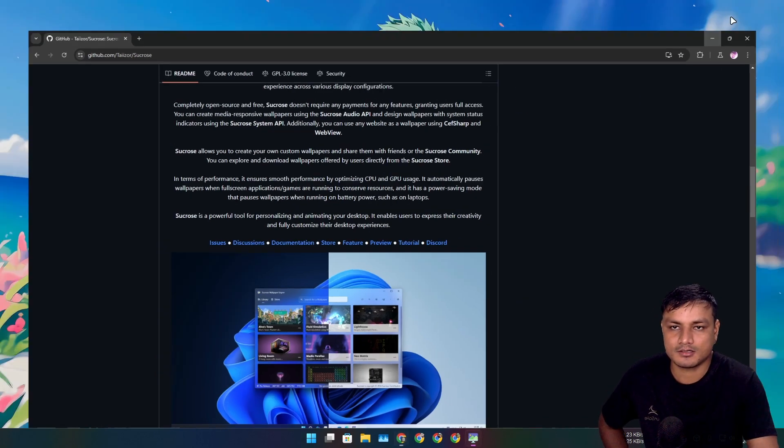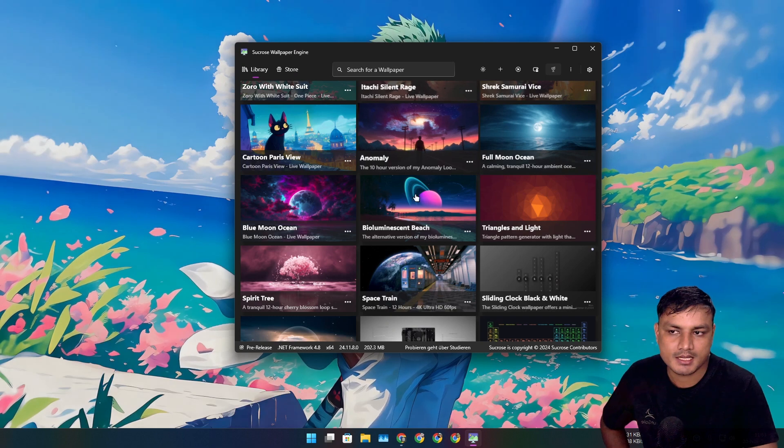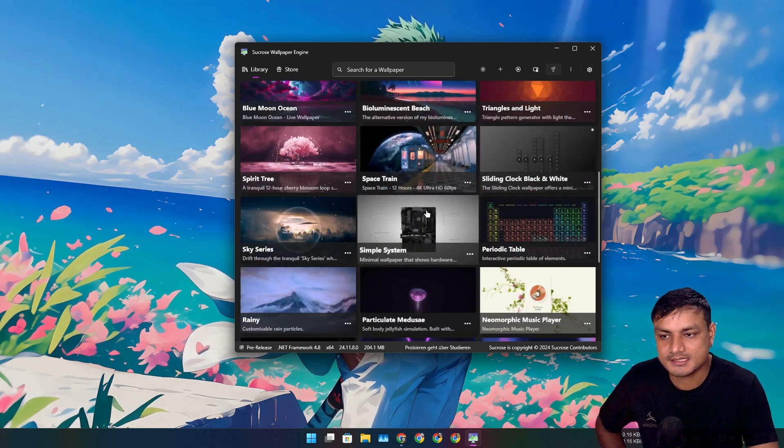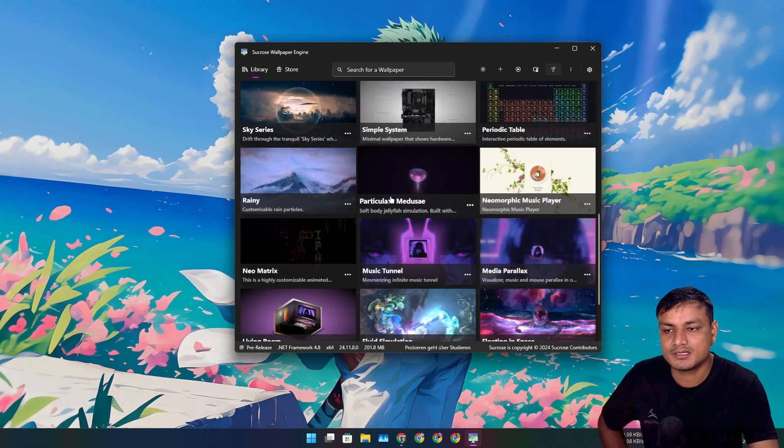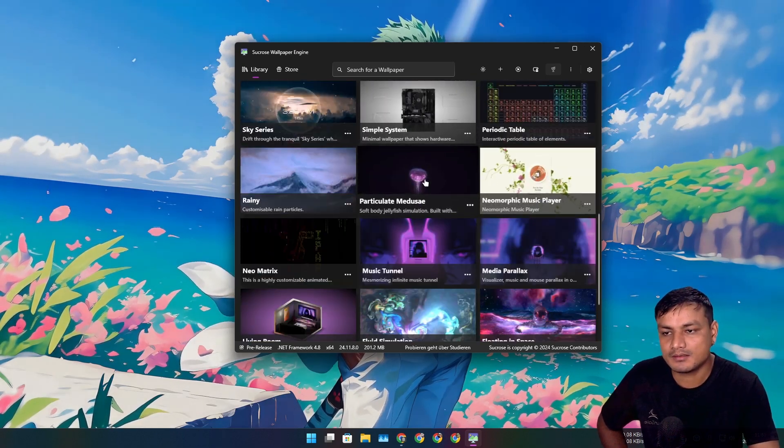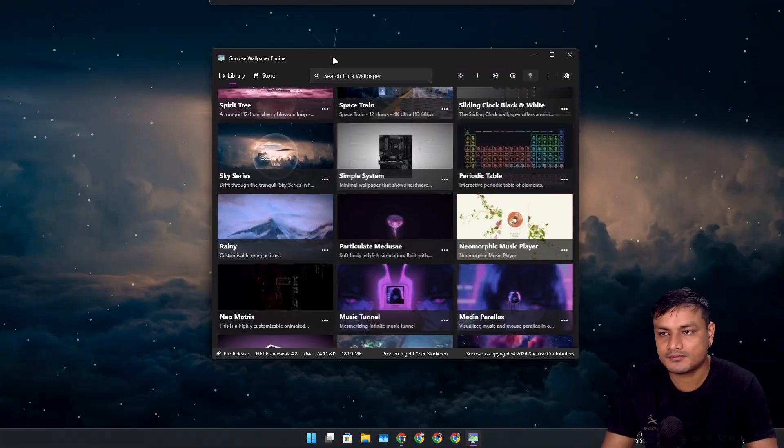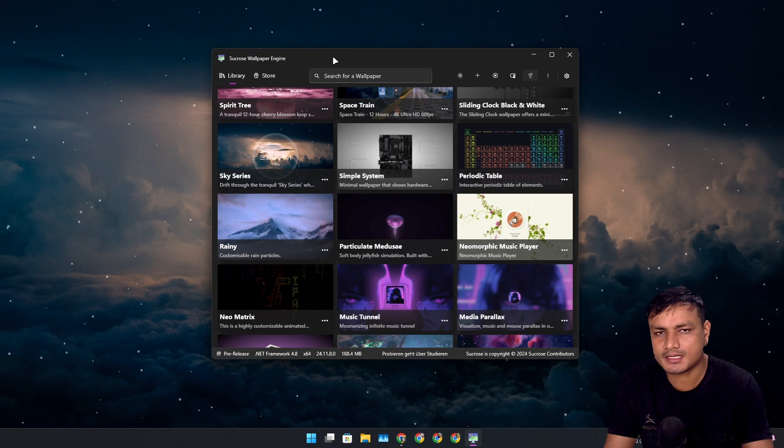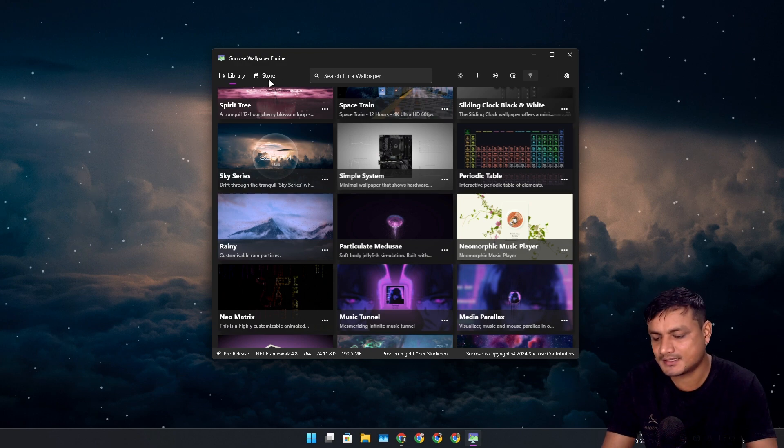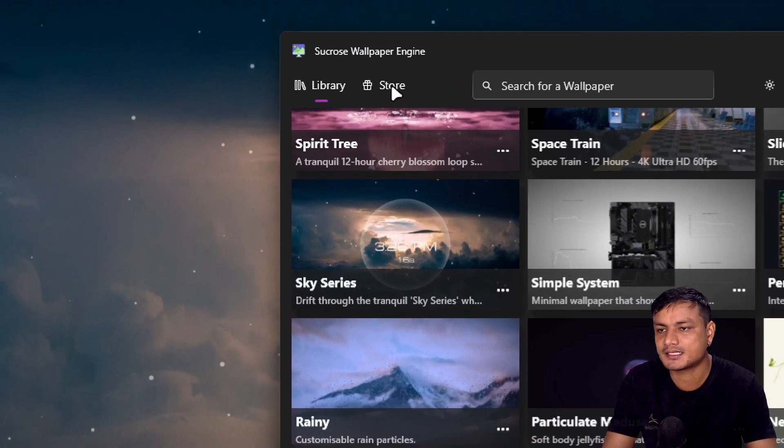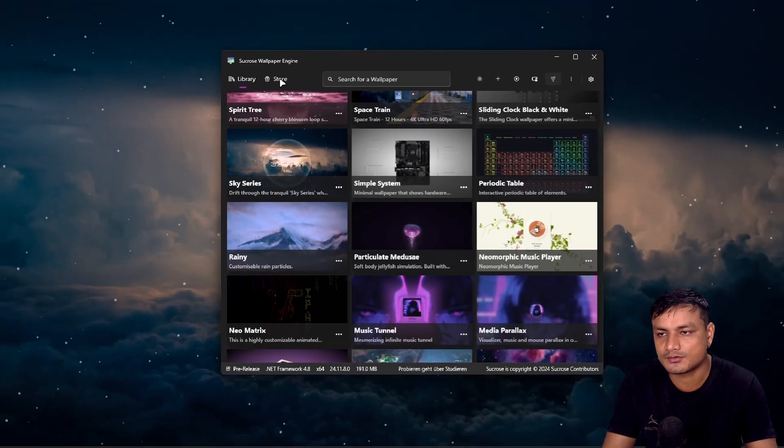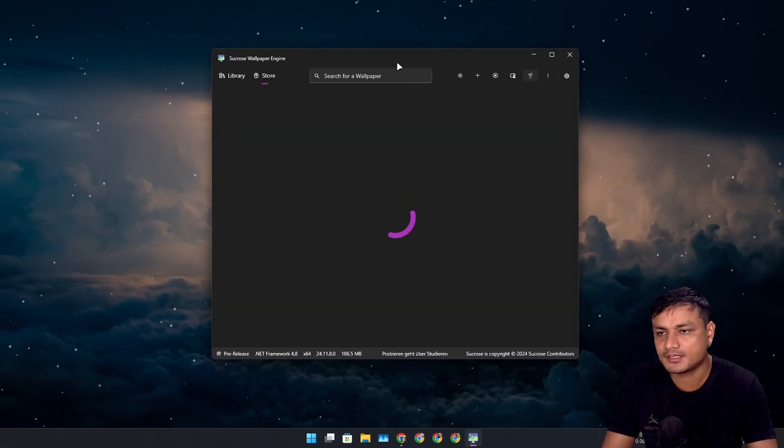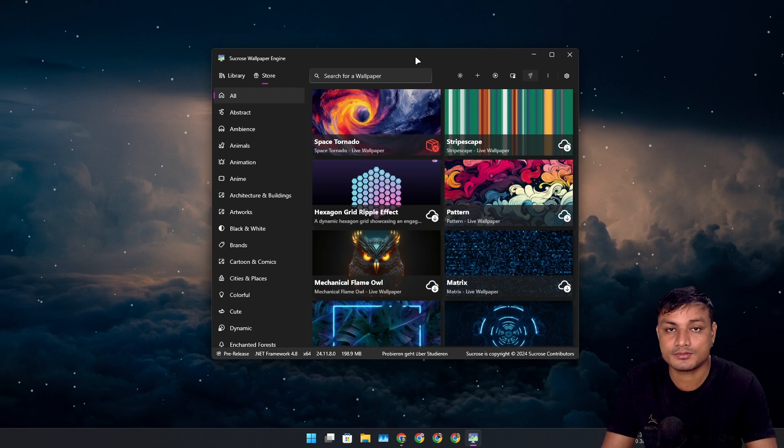This software is a little bit unique for now because there is this section called Store. If you go there, you can actually download live wallpapers.